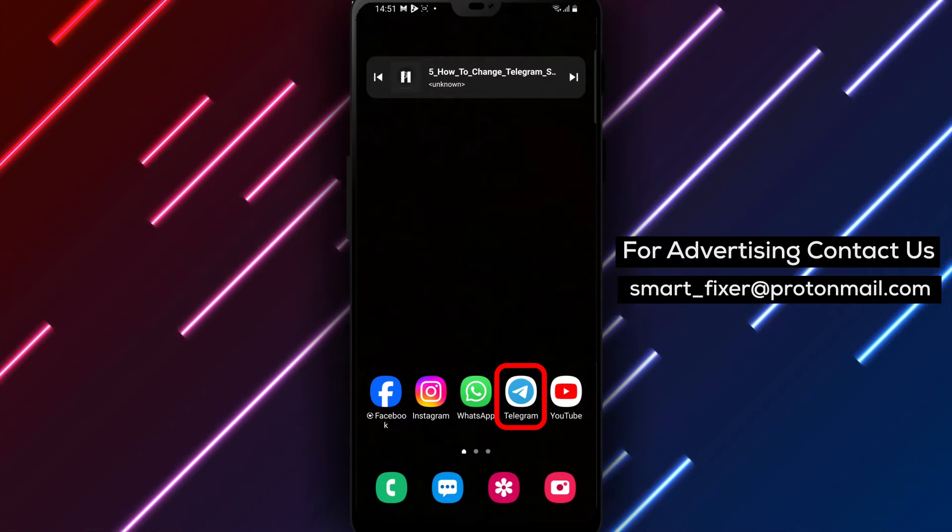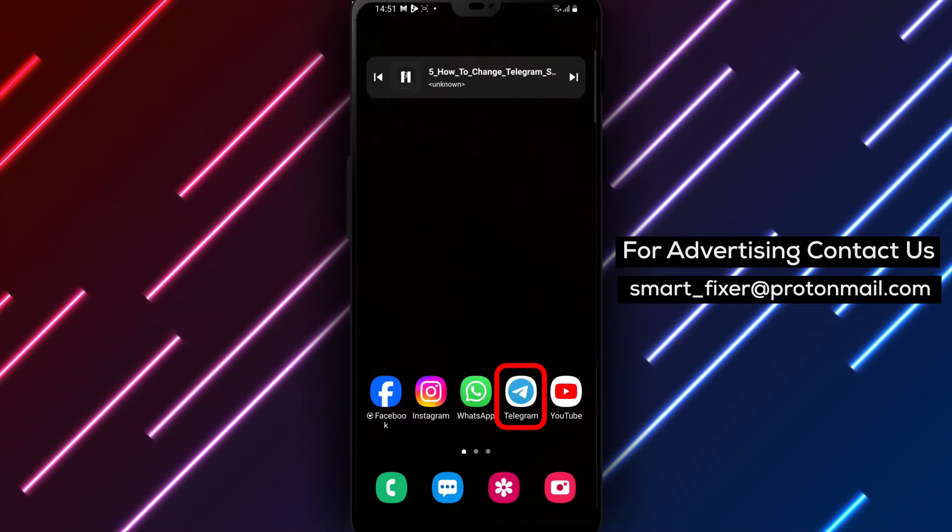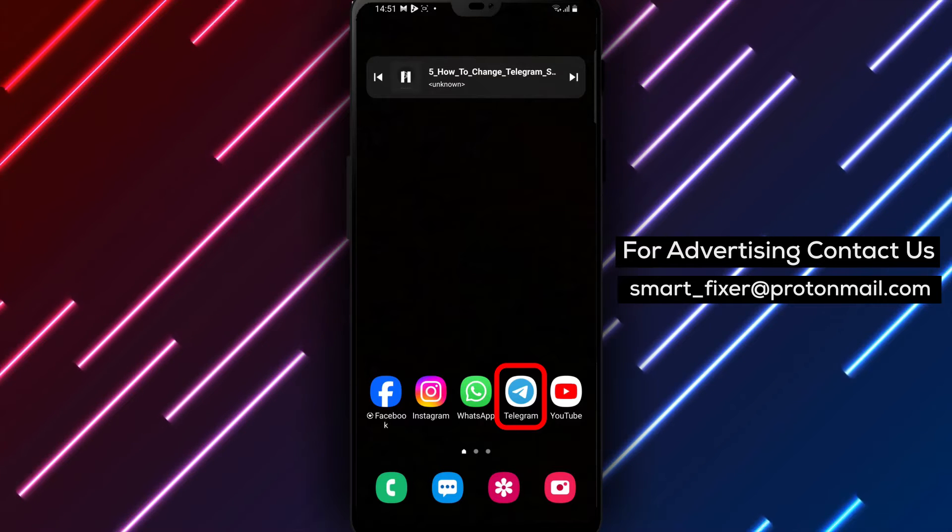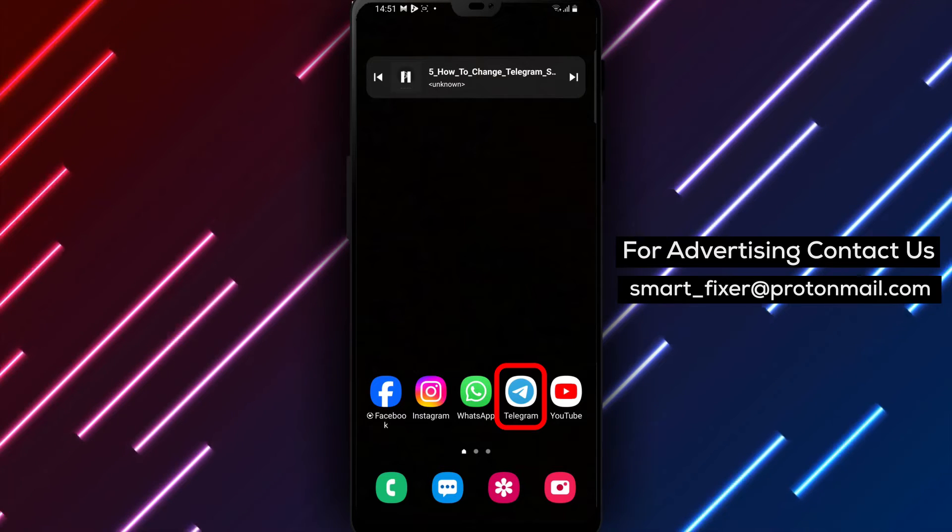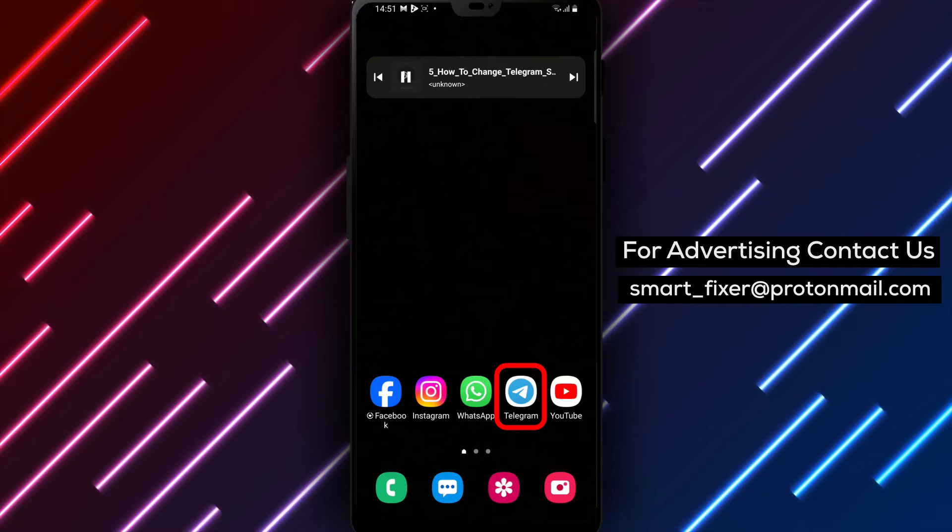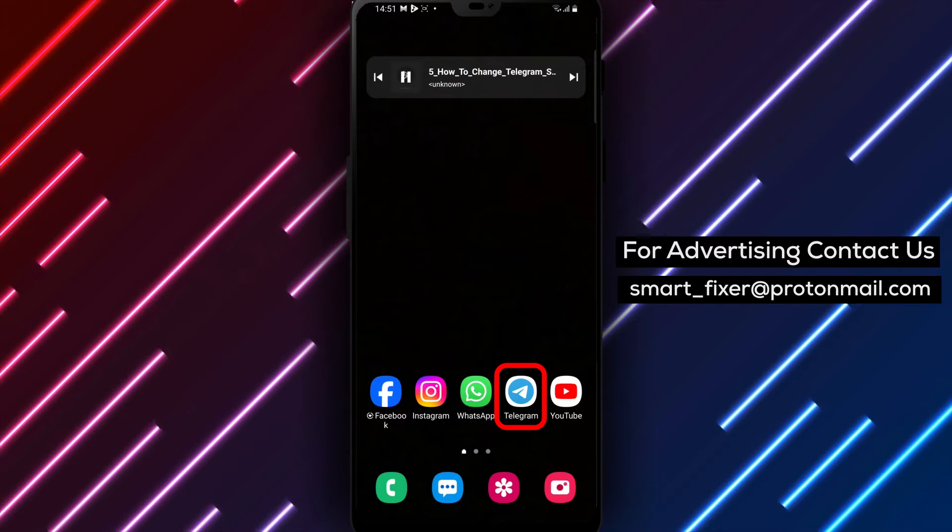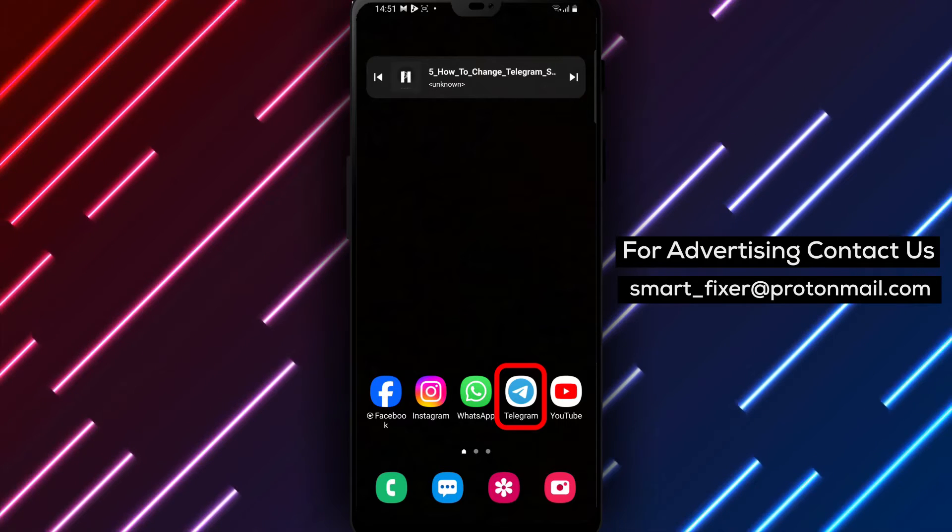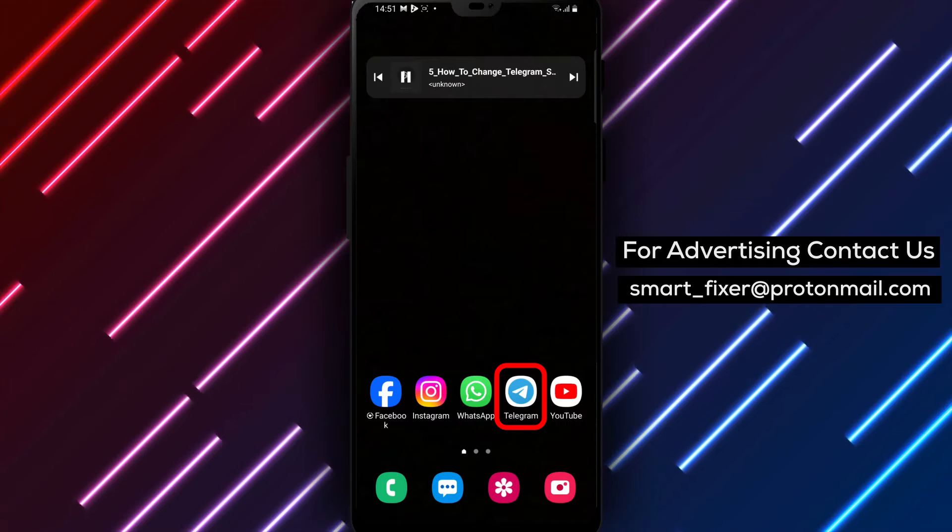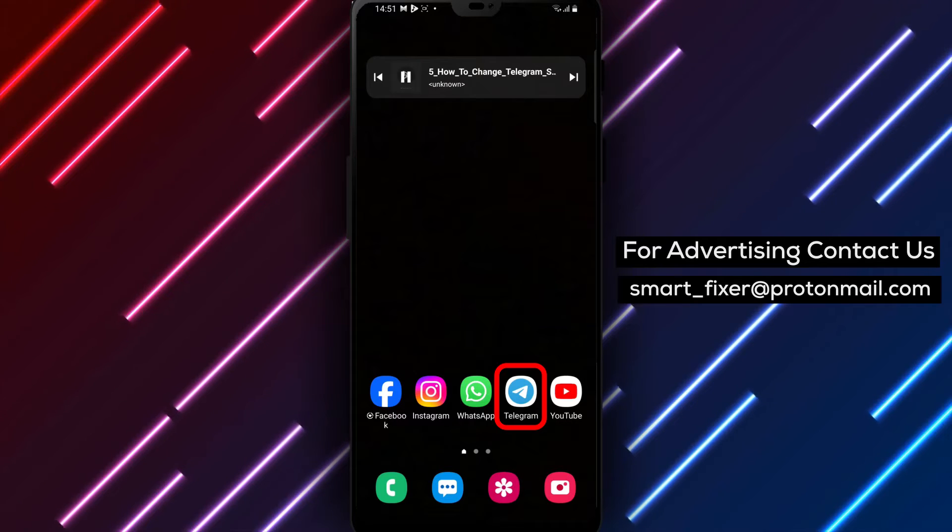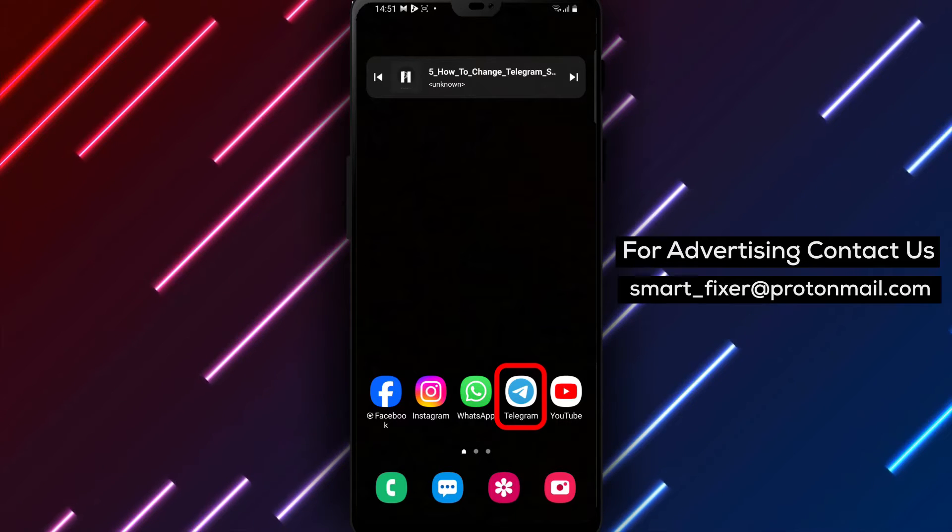Well, you're in luck. Telegram allows you to customize the sound for Stories notifications to suit your preferences. So, let's dive into the step-by-step process of changing the sound for Telegram Stories notifications. Let's get started.